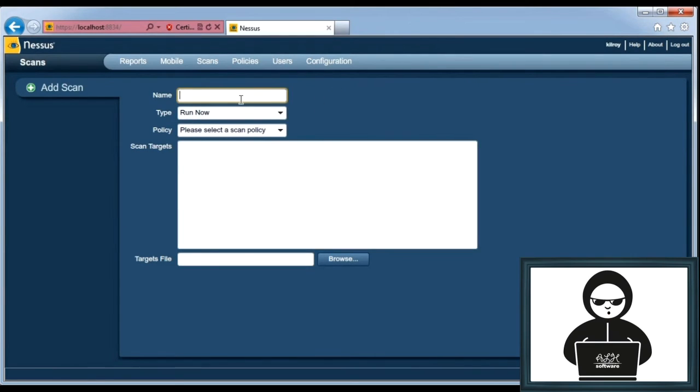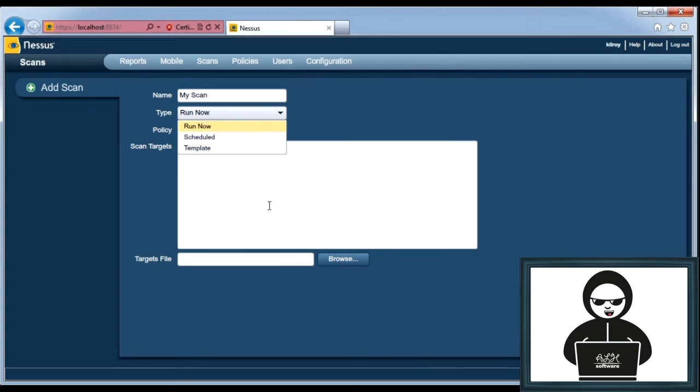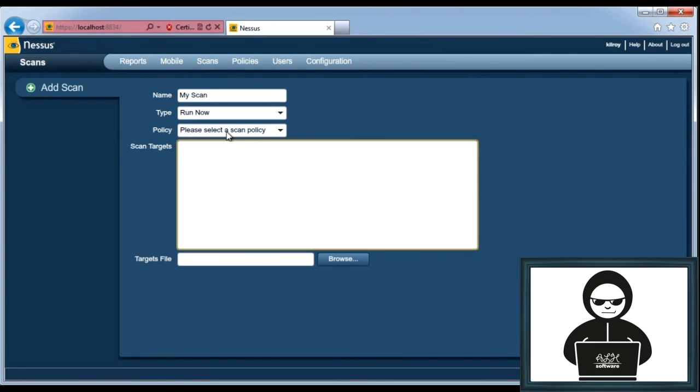I'm going to add one. I'm going to call it my scan. I can run it now, or I can do a schedule if I want it to start in the middle of the night when I'm asleep, for example, in order to not interfere with my Netflix streaming from home, or if I want to protect the client and make sure I'm only scanning during a maintenance window, I can set up a schedule.